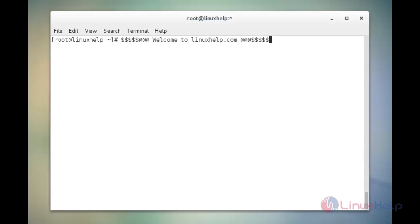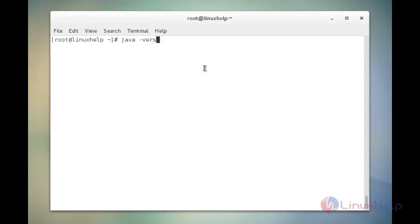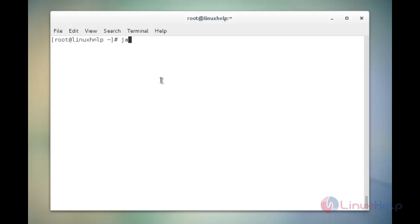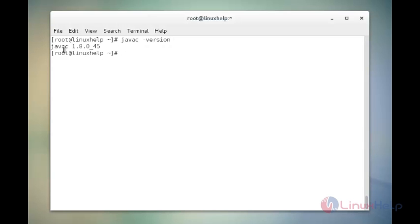Now I am going to verify the version of Java packages using the command. The command is java -version. Now enter. Here the version is 1.8.0. Now see another command to verify this version. The command is javac -version. Now enter. Now we see the version of Java.